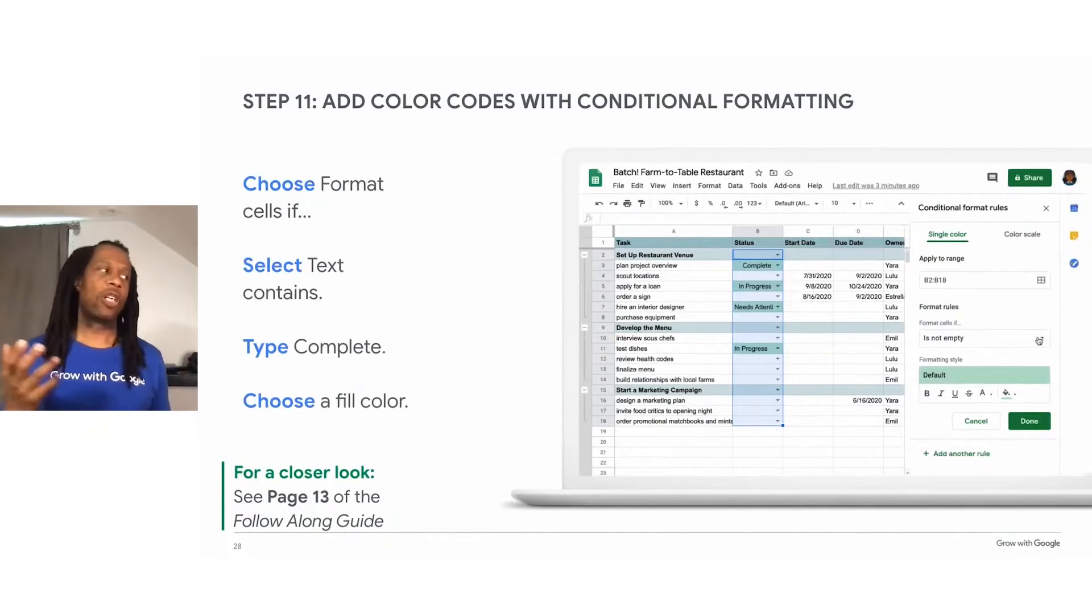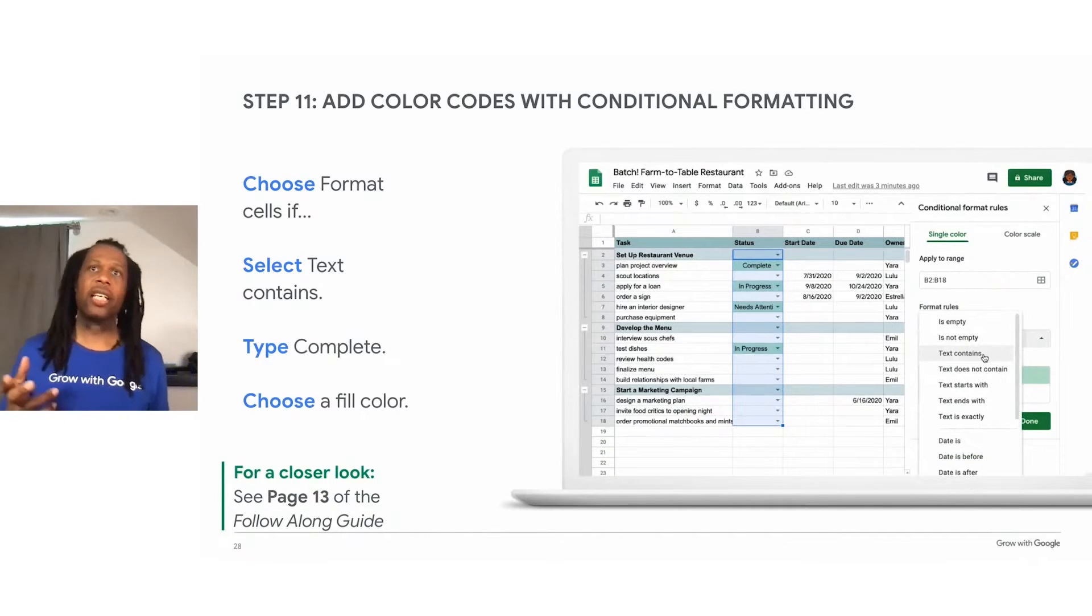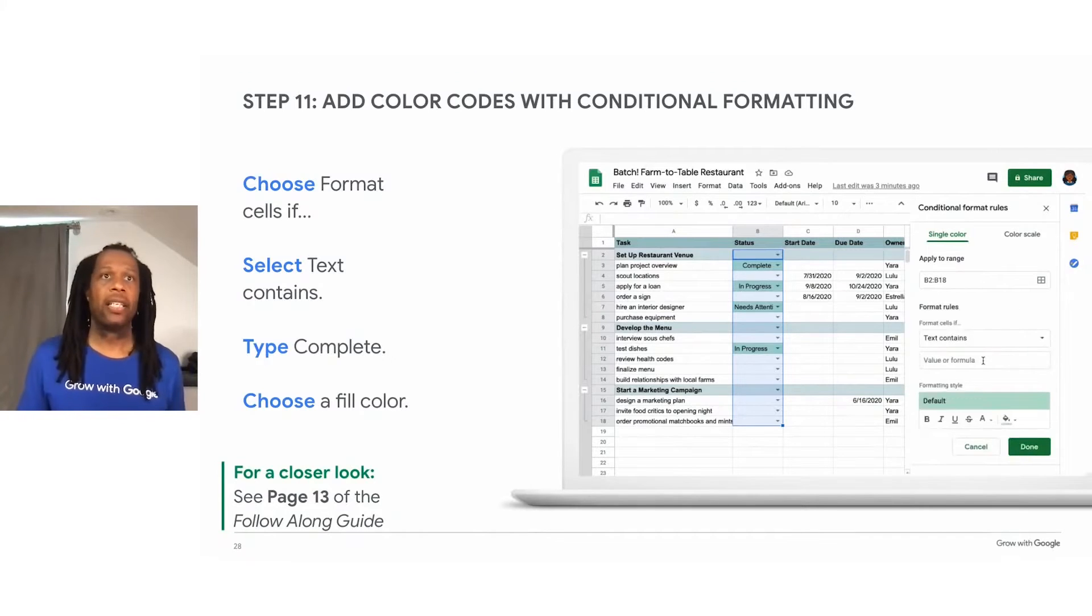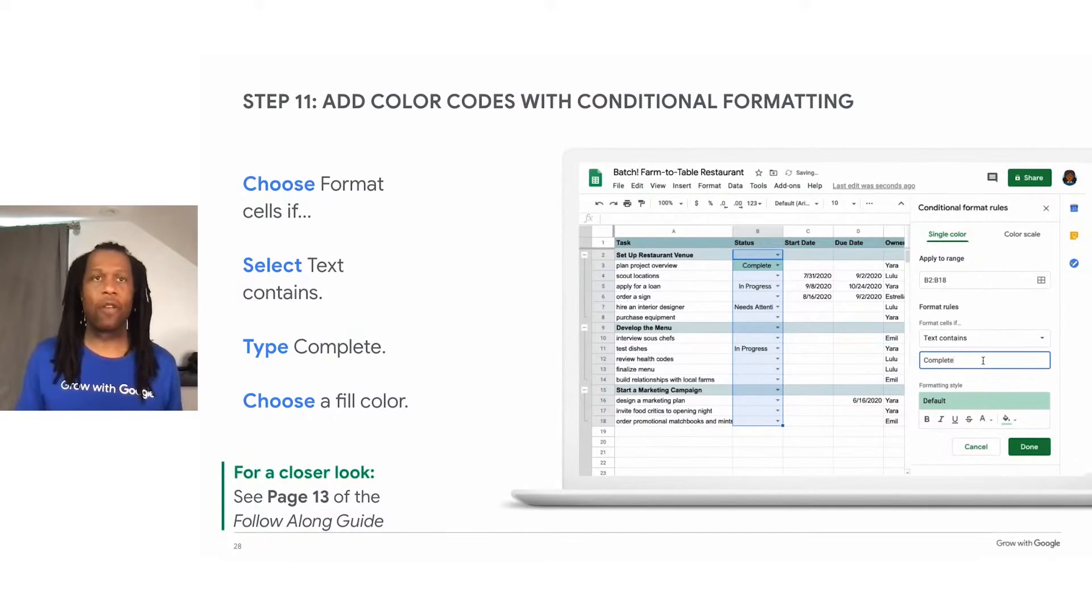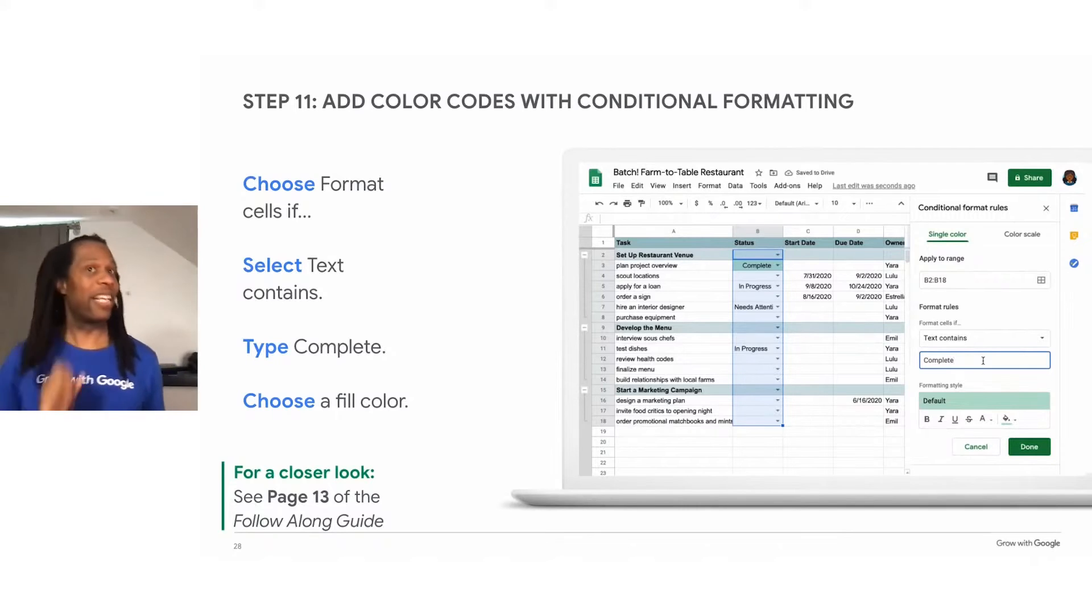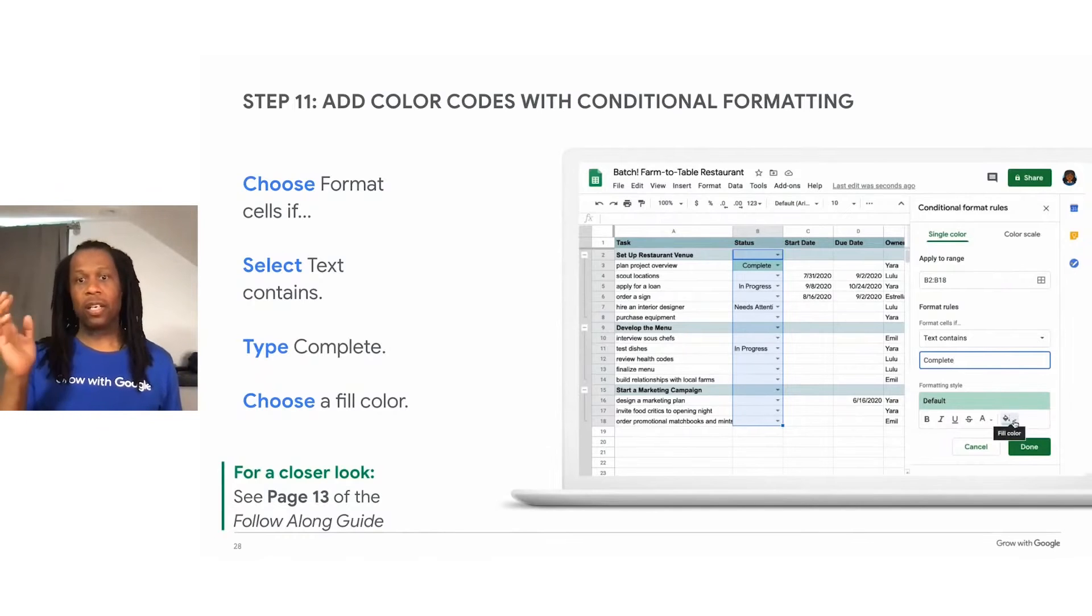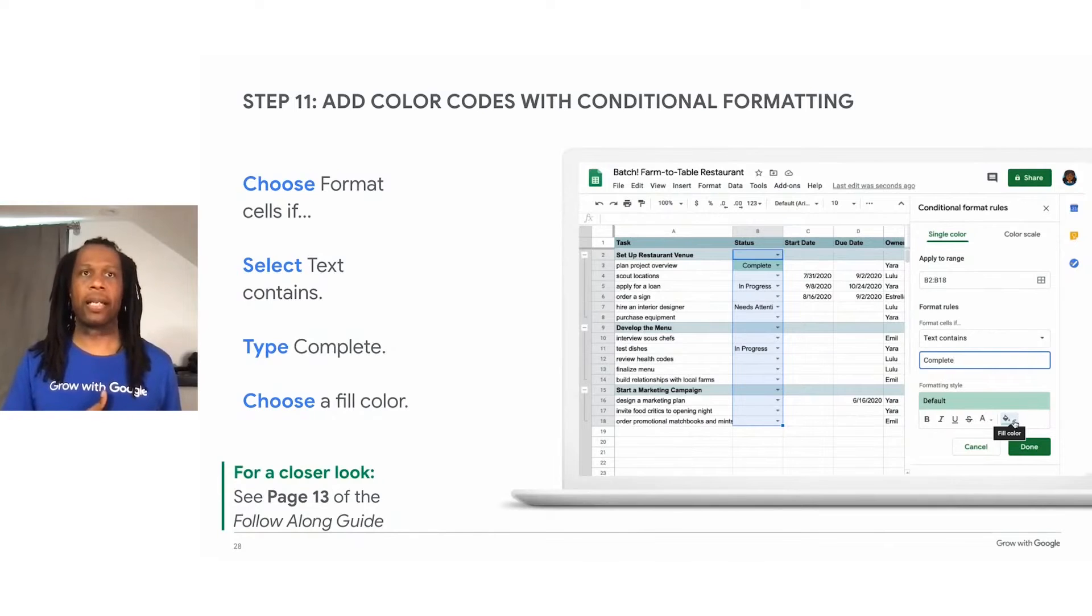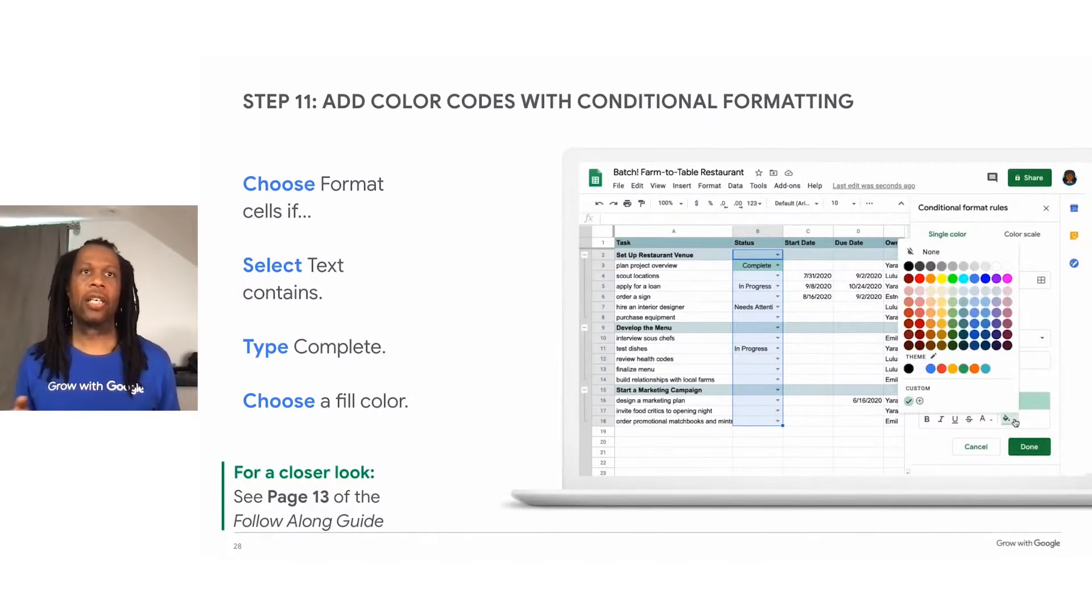Next, we want to create the if part of the statement. We want to change the format if the cell says complete. So choose text contains from the dropdown menu and then below that type complete. Now, make sure when you type in complete, you spell it right because this is probably one of the biggest issues people run into. They either type it wrong in the dropdown menu or they type it wrong in their conditional formatting. So make sure those match. And so don't put like complete and completed, you're not going to get a match.